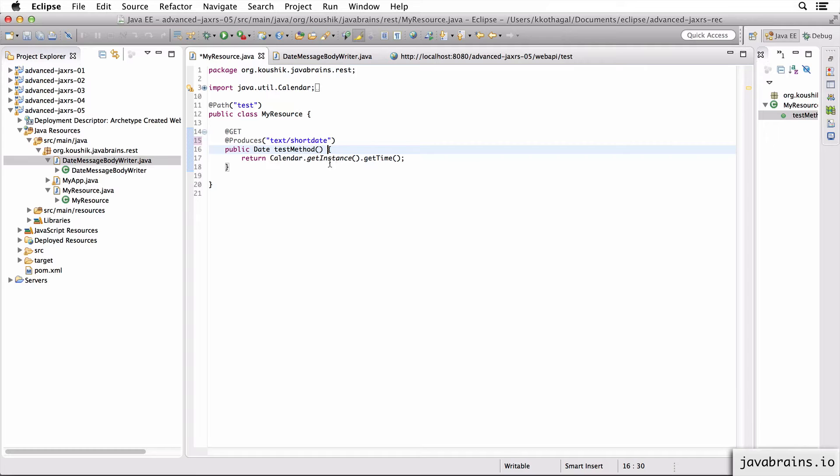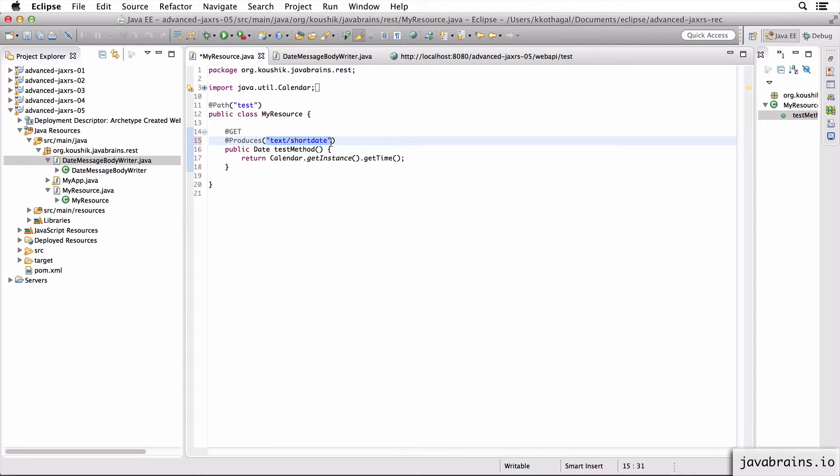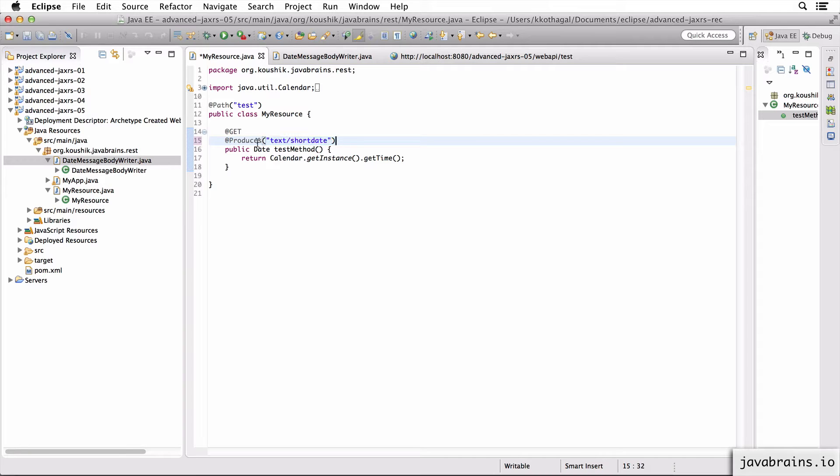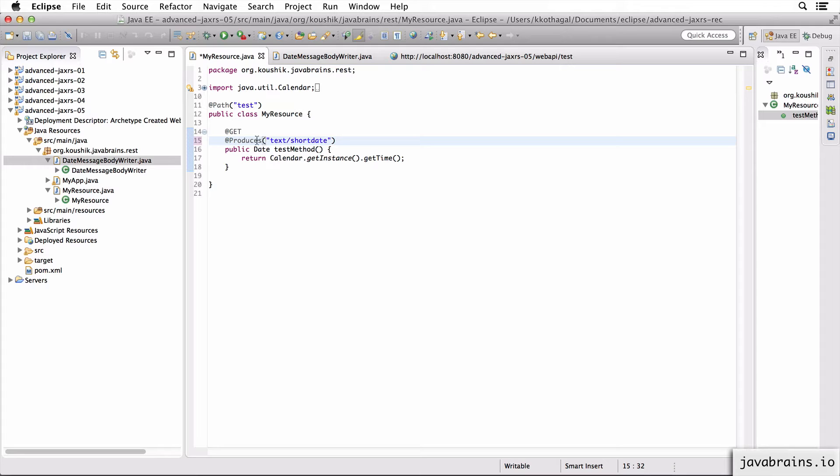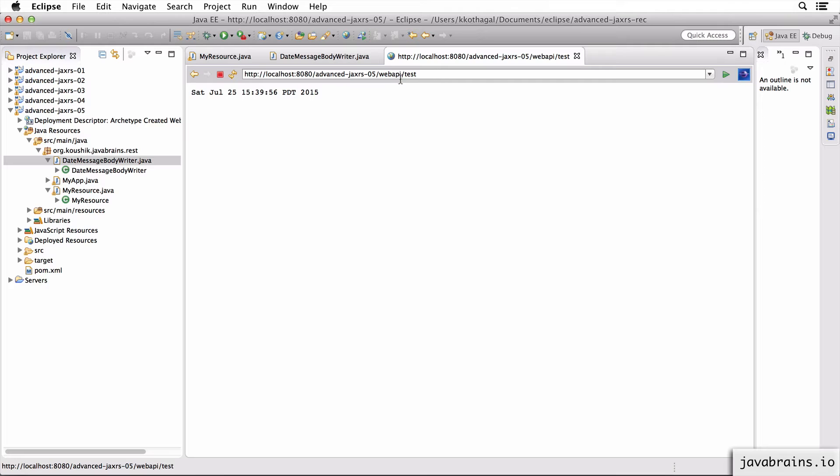It's just a string. So I can create a new media type just by sending this string here to the @Produces annotation. Now, if I run this, what's going to happen? Can you guess? Let's try it out.